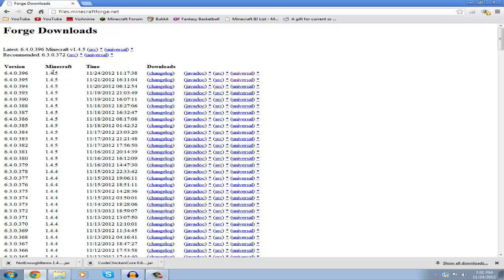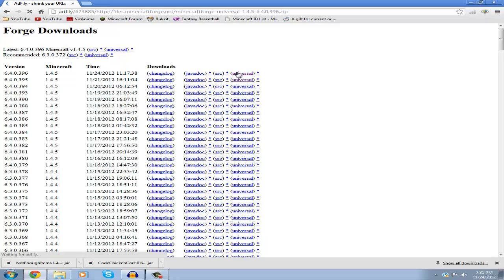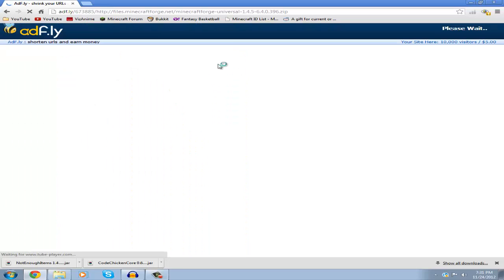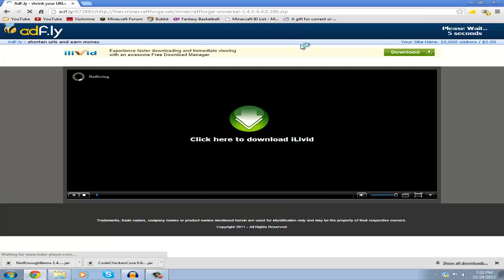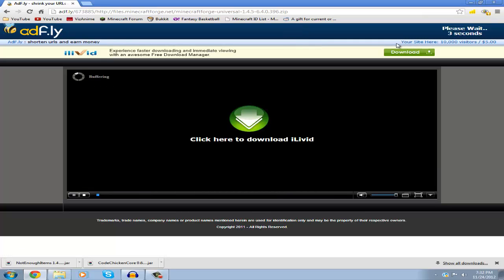After finding your version, click on Universal on the right. Don't click on anything else—make sure you click Universal or this won't work. It'll take you to AdFly where you have to wait five seconds.